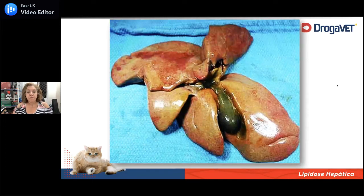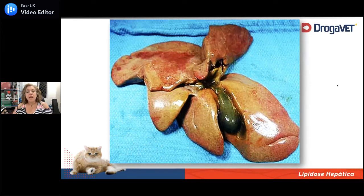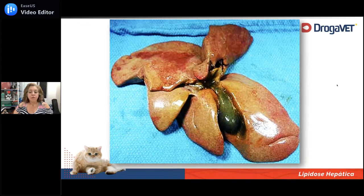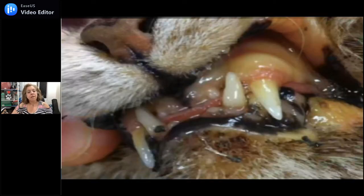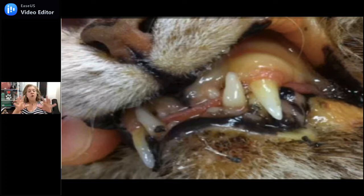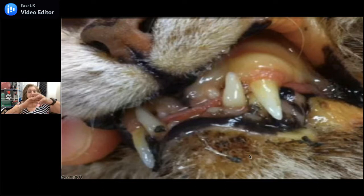Esses fígados ficam bem grandes. Nessa foto, vocês conseguem perceber que o fígado fica bem amarelado e que o bordo fica bem arredondado, inclusive com a marca do gradil costal. Esse fígado fica grandão; clinicamente, quando a gente examina esses gatos, a gente vai palpar esse fígado aumentado. E notoriamente, em maior ou menor intensidade, esses gatos vêm apresentando icterícia. Em quadros iniciais, a gente tem que pesquisar com mais atenção, fazendo a abertura da boca do gato e dando uma olhada nos pilares do palato mole.